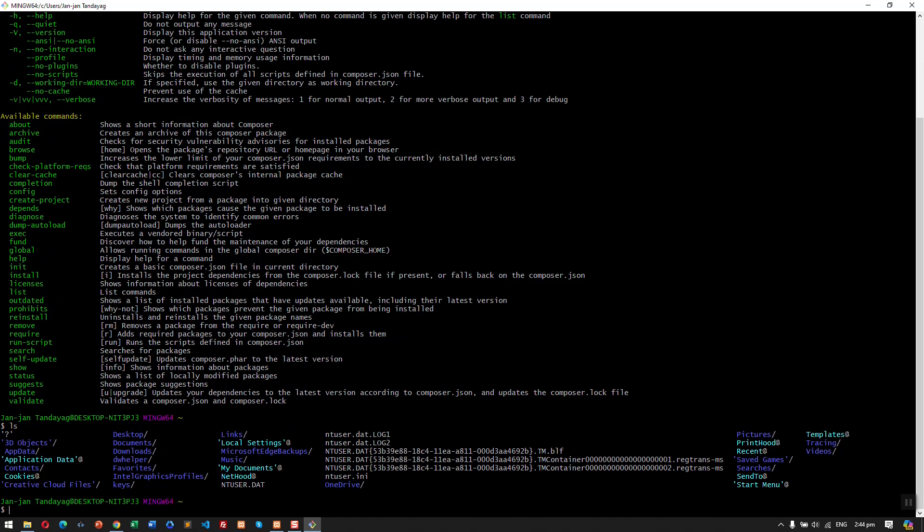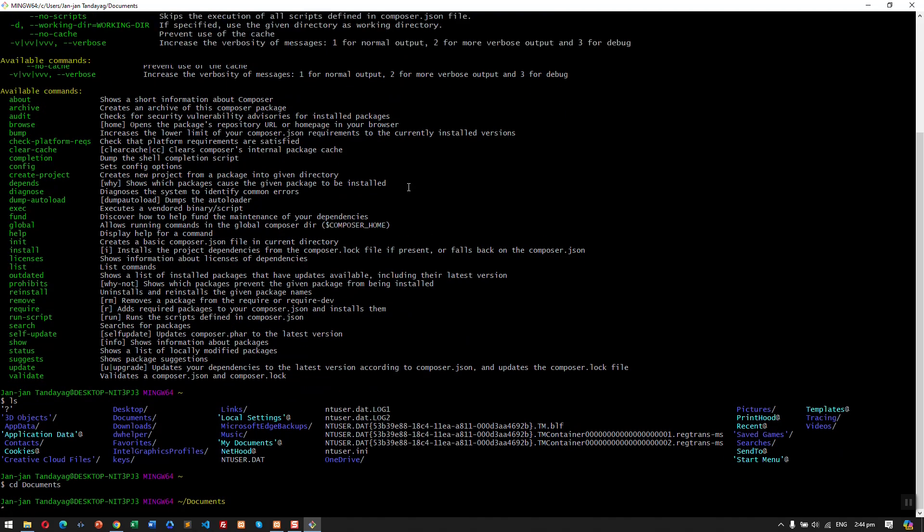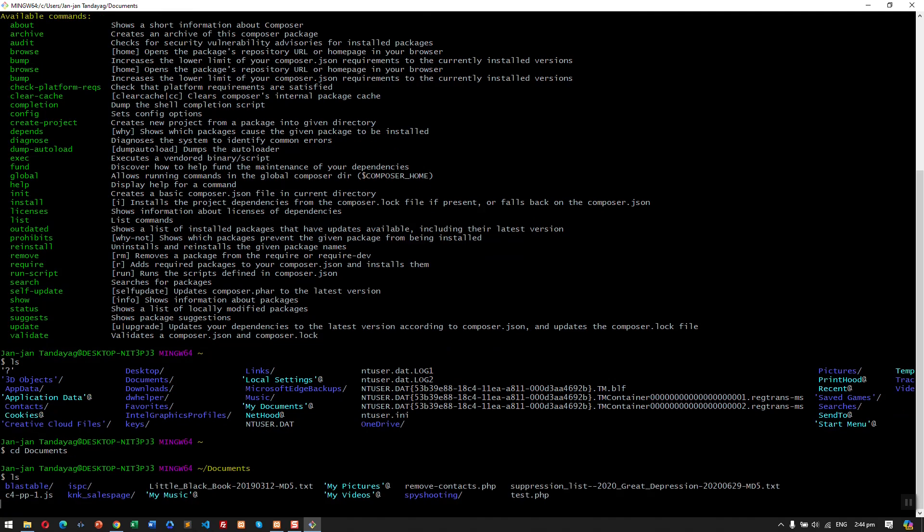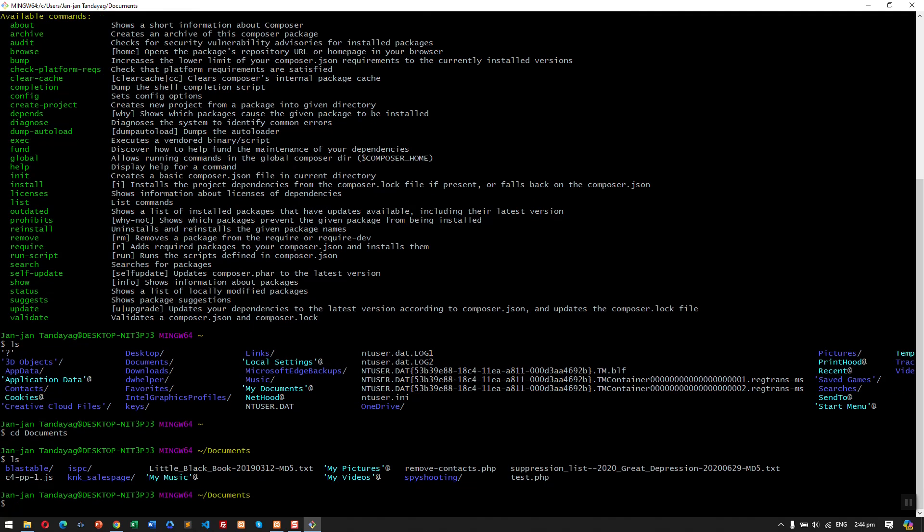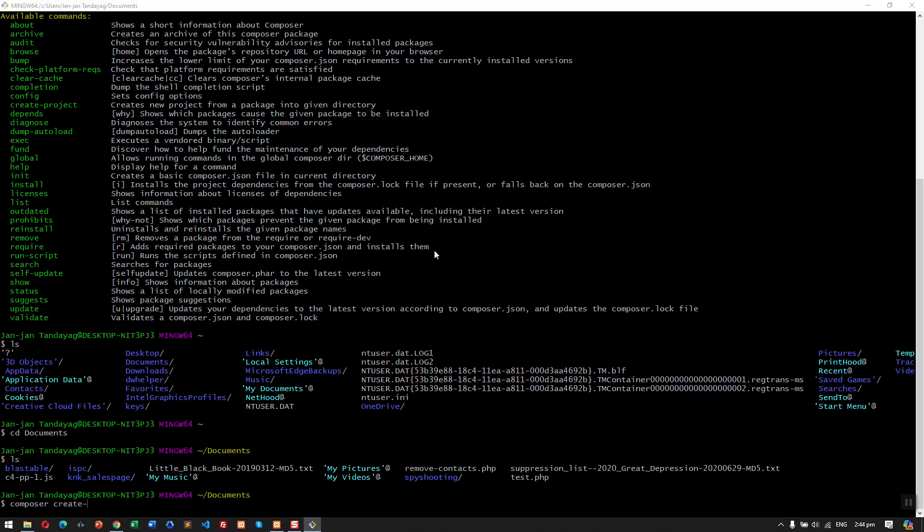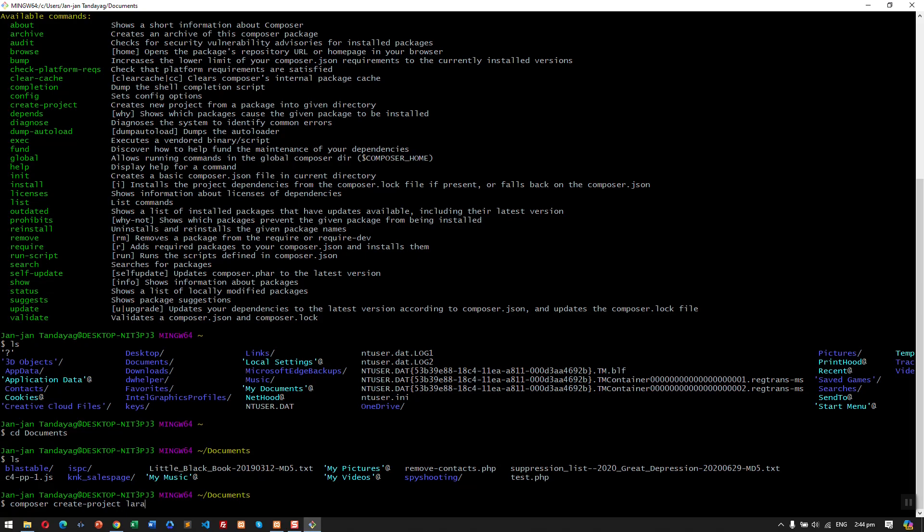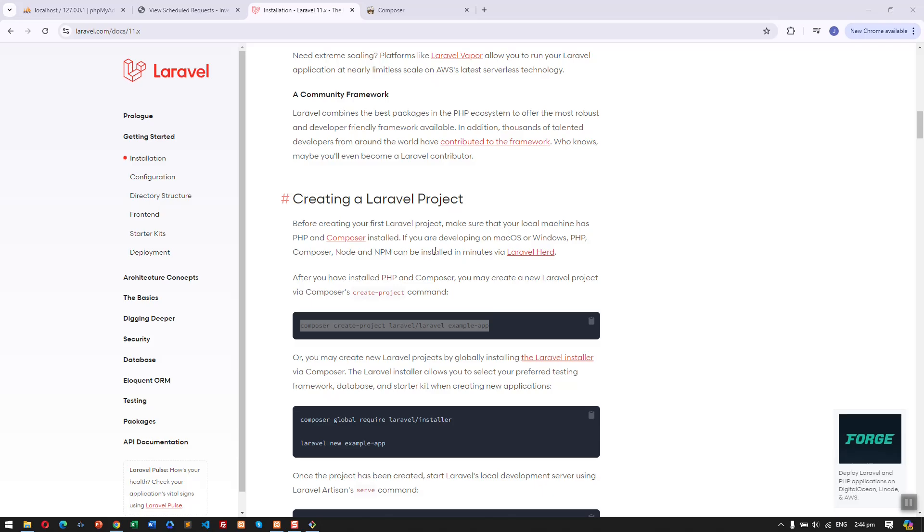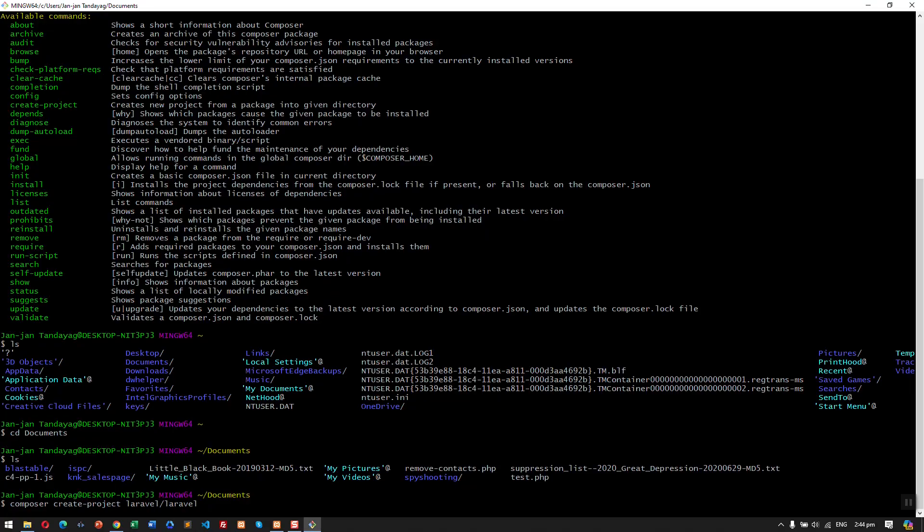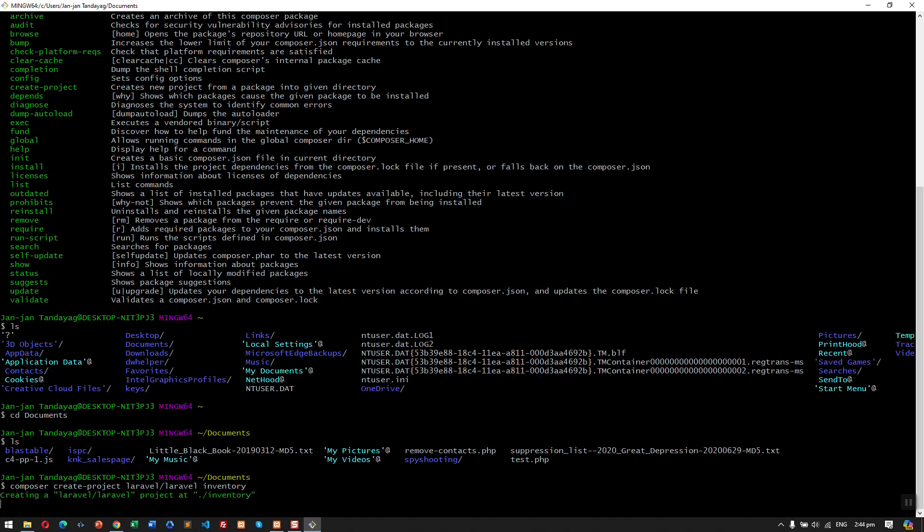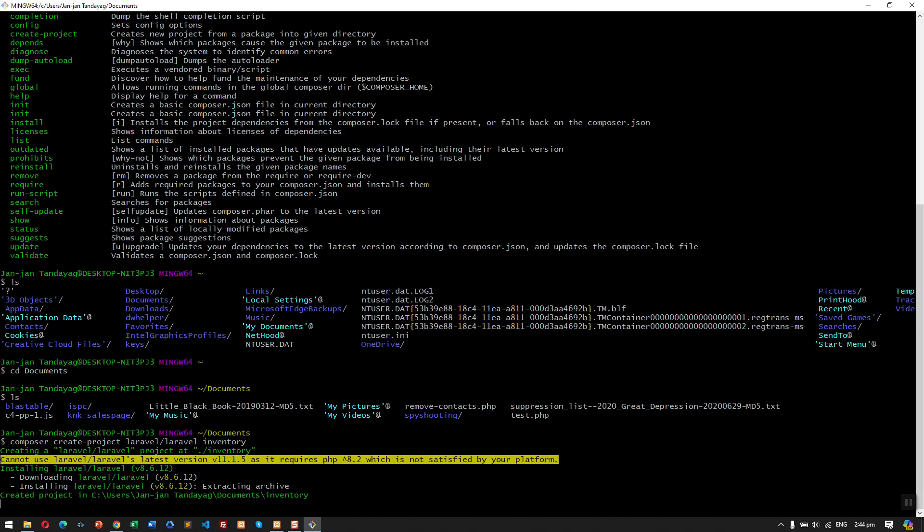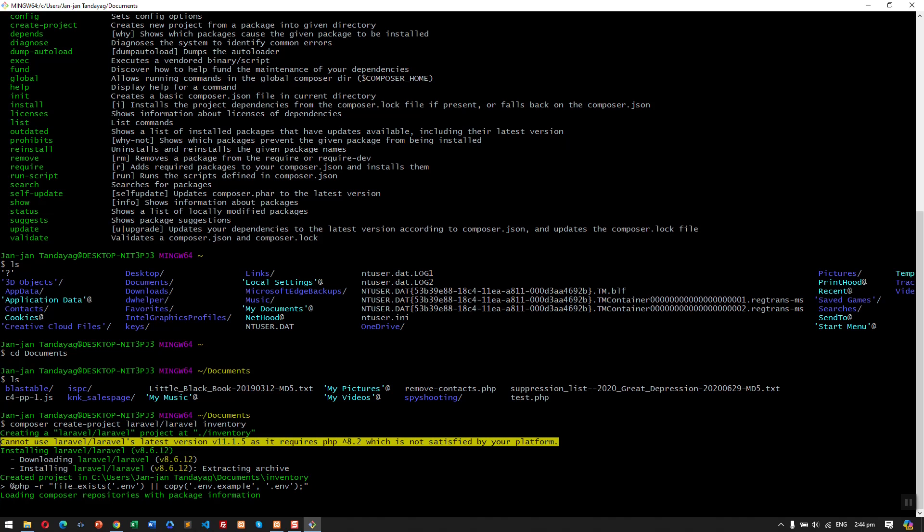Now I'm going to go to Documents folder. Then here I'm going to install the Laravel project. So the command that we are going to use is composer create-project and then Laravel/Laravel and then the folder name of the project. So let's call it inventory. So let's hit enter.